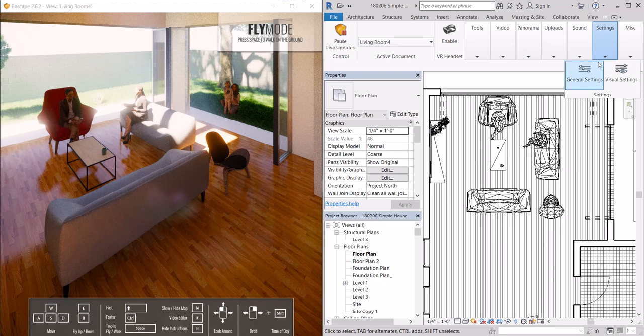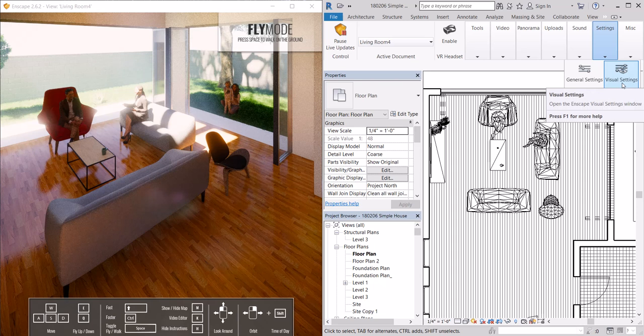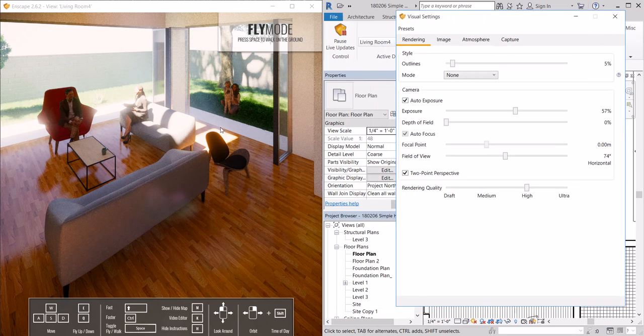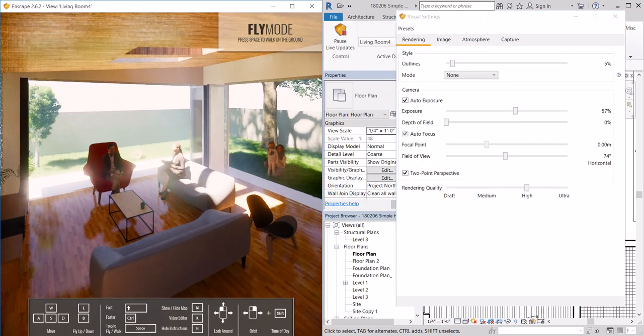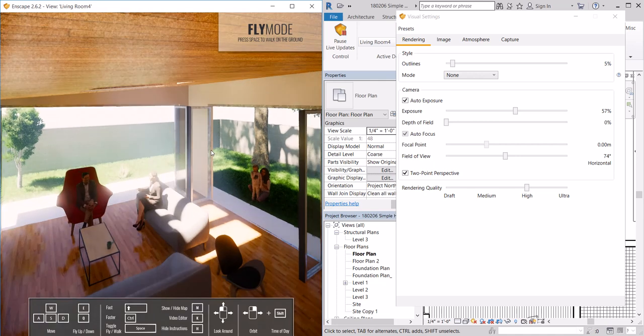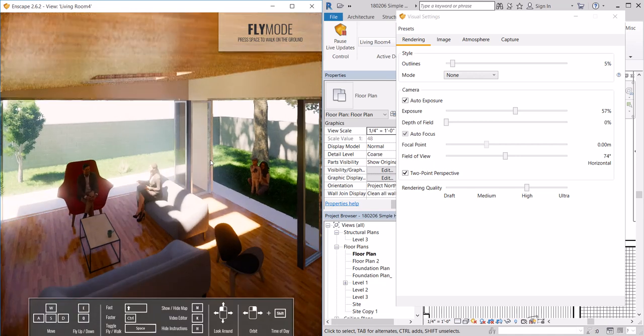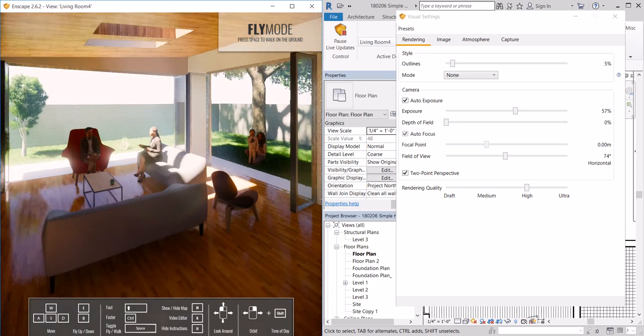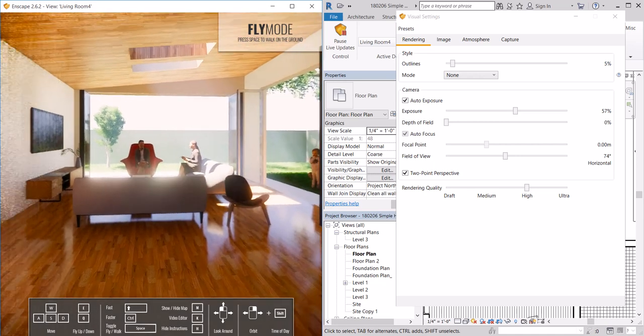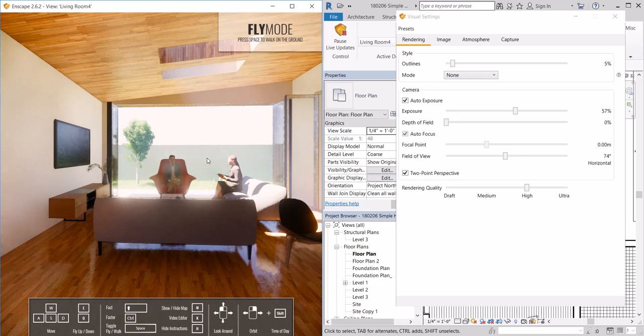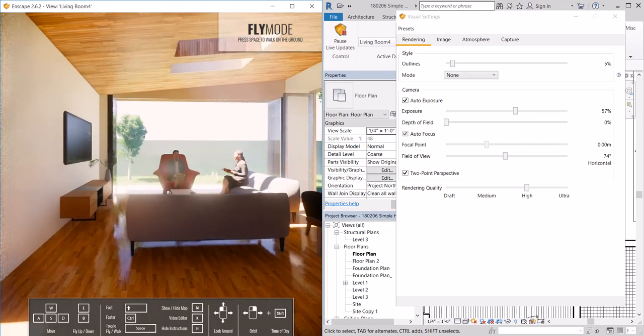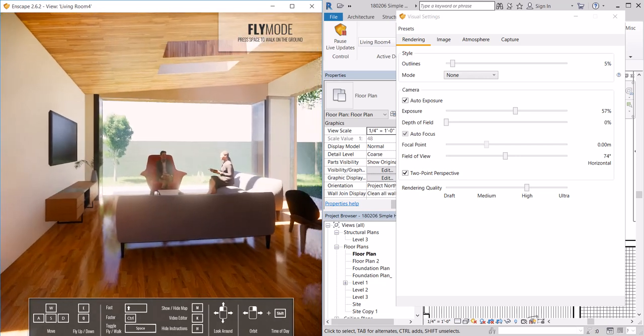Under settings go to visual settings. This is where we can really set the scene in terms of lighting, camera, really the environment, setting the atmosphere.